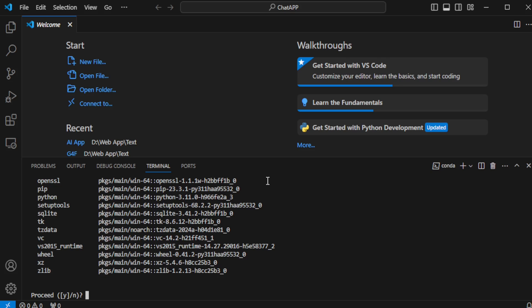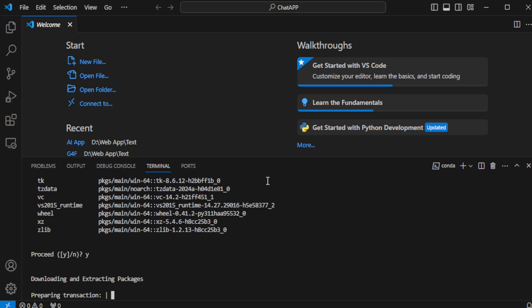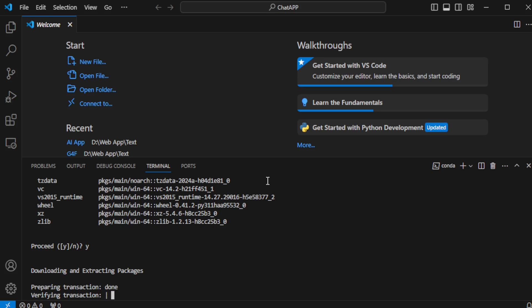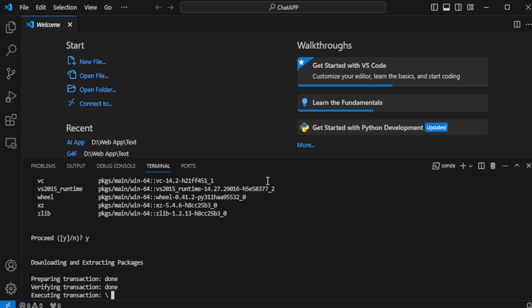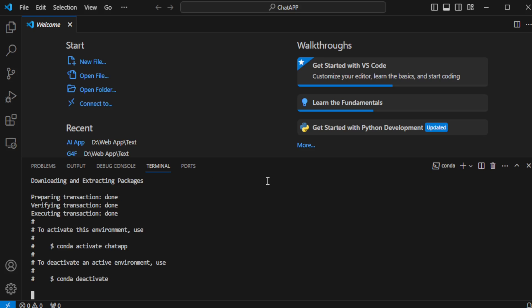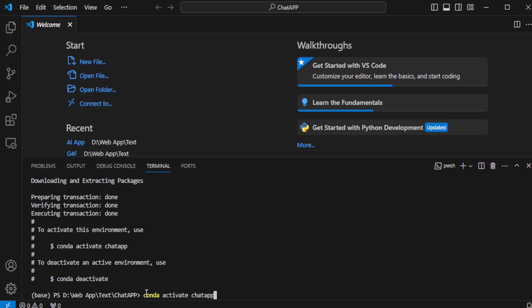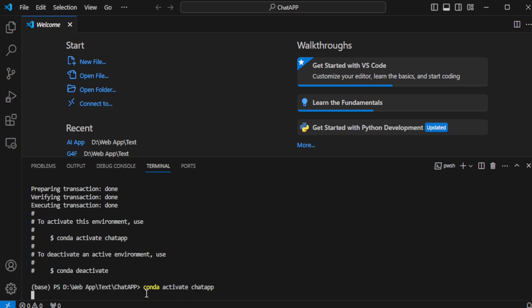After confirming with Y, the process continues. Once the virtual environment is created, it's essential to activate it. So, I'll use the command Conda activate Chat App and hit enter. This activates my chat app environment. Now that my environment is set up and ready, I clear my terminal to keep everything tidy using the clear command.